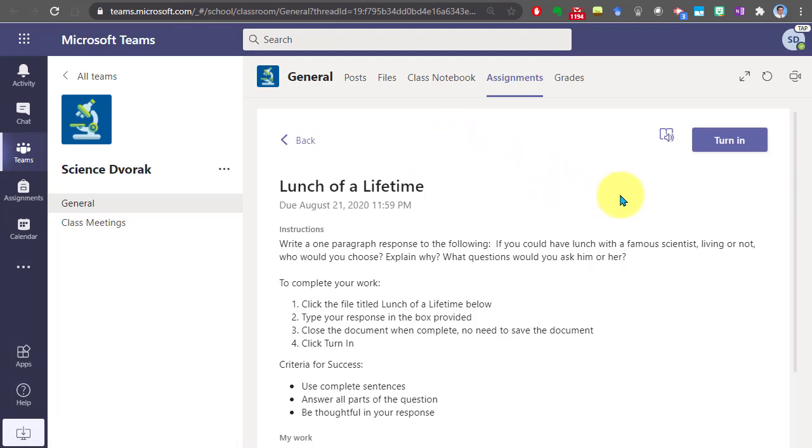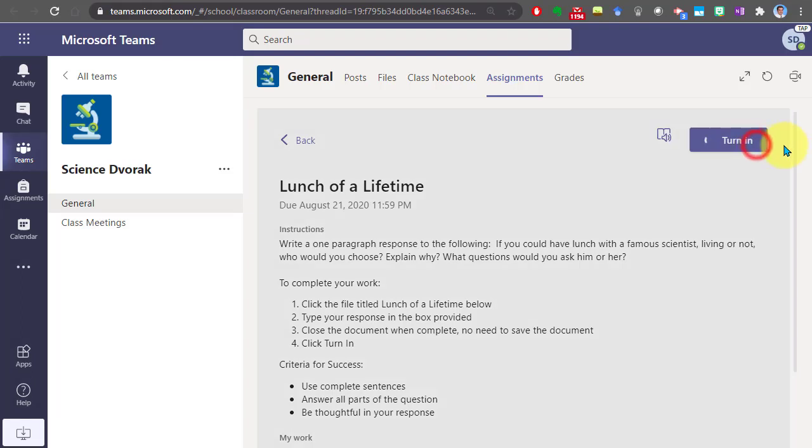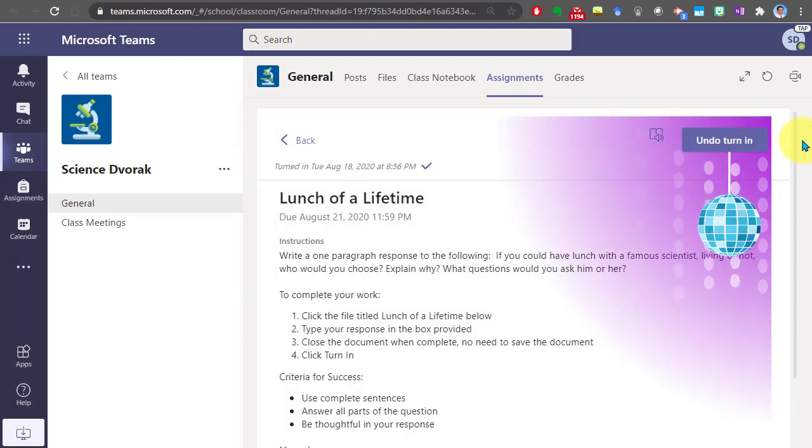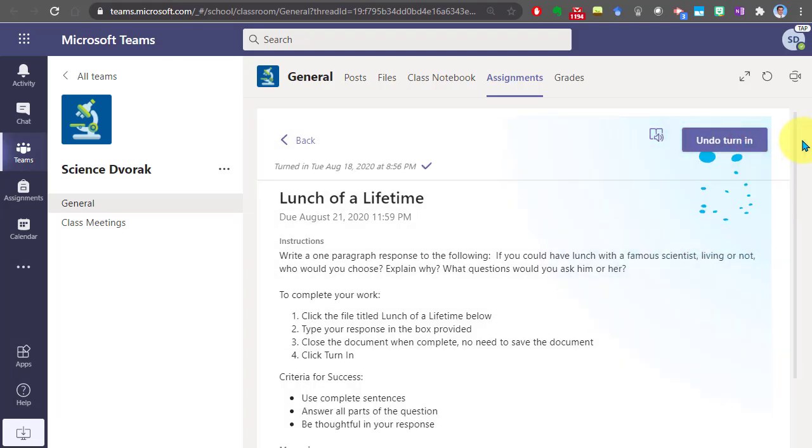But when I'm done, I'm going to click on the turn in button to send this off. And we get a nice little animation there.